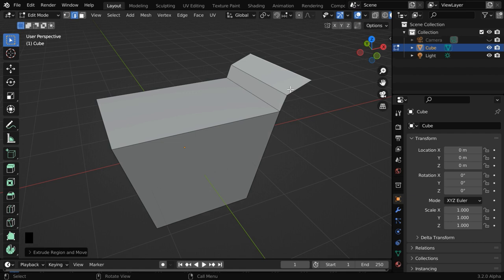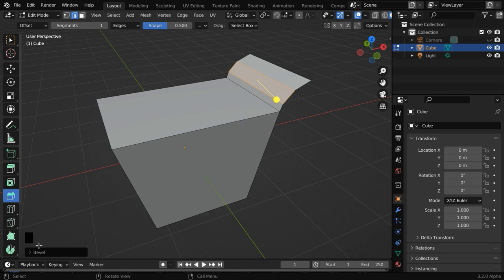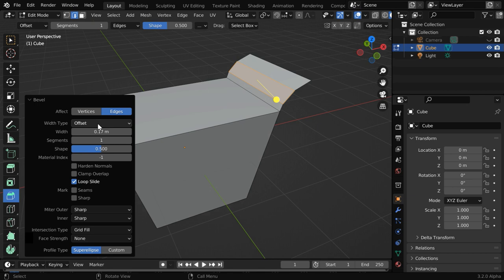Next, we need to add some bevel to this part. So select this edge and pick up the bevel tool from here. Then move this yellow handle to add some bevel to this edge. We can fine-tune the values again from this operator box. The width type can be offset. The amount should be point two five. And we'll go with say, ten segments. That will add some nice bevel effect as we wanted.